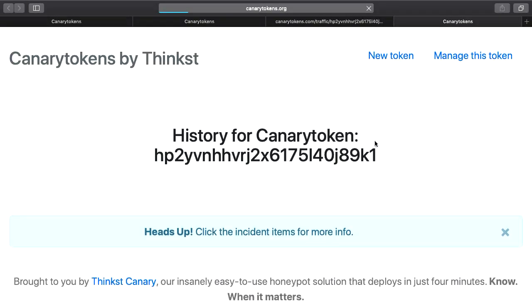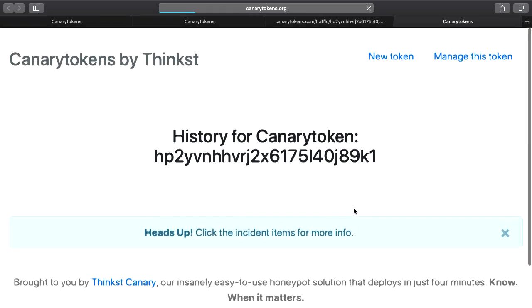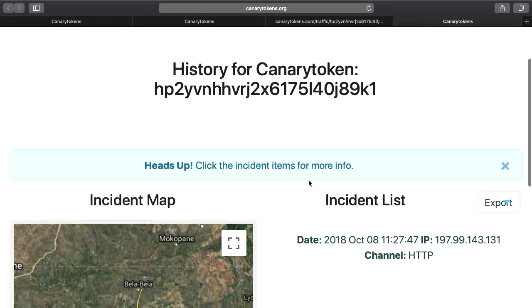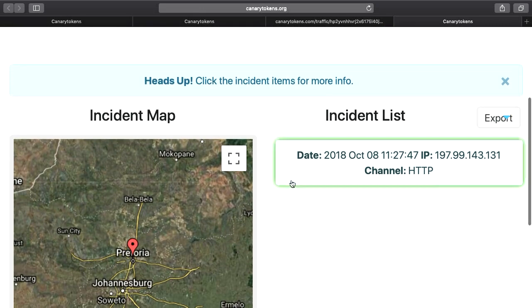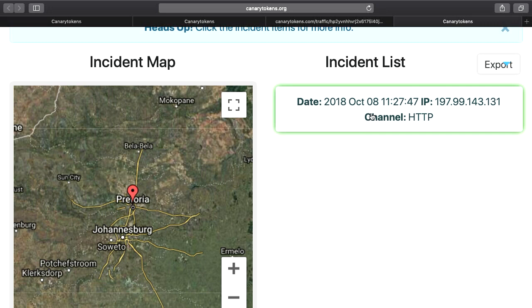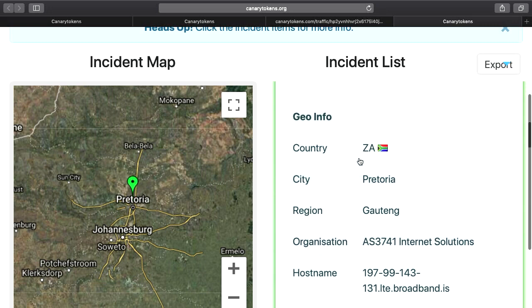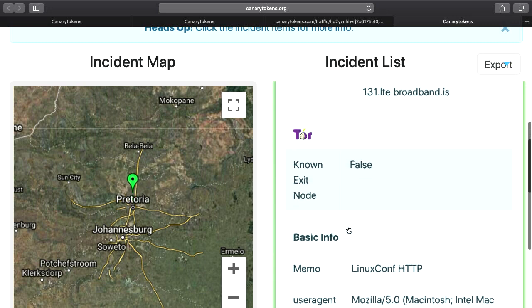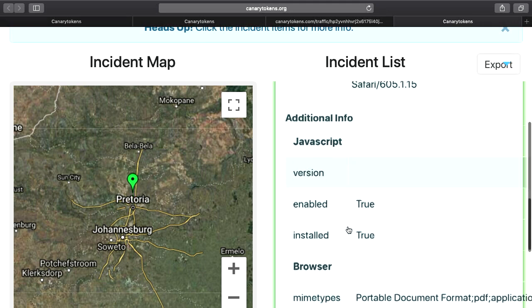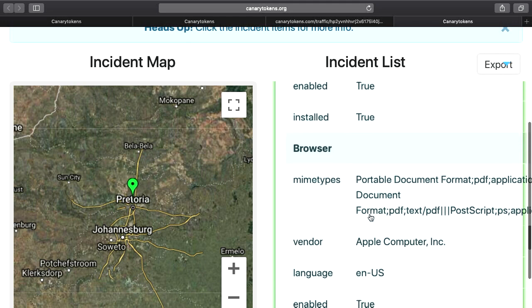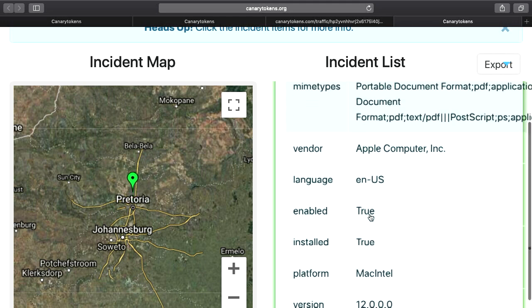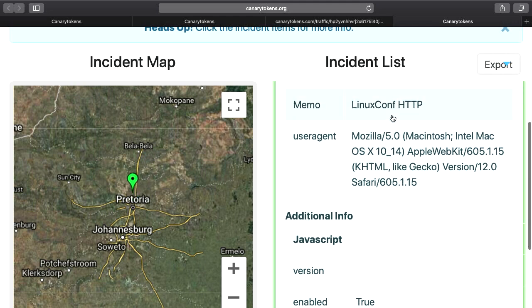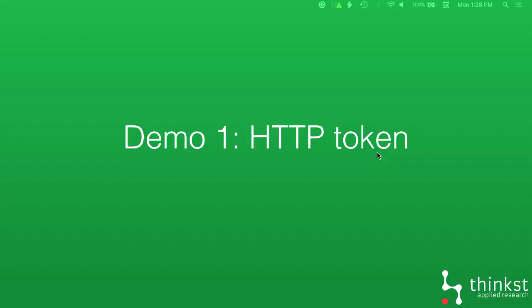If we click over here, we jump through to this incident list that we have for this token. So anytime anyone hits this token now, you've got your whole management section here. We've got a little bit of geo IP that we do on the source IP, so it'll give you the location, hostname, stuff like that. And then we try to pull as much as we can from the person's browser as well. So we get some JavaScript information here. So when you start your investigation, at least you know a little bit more.